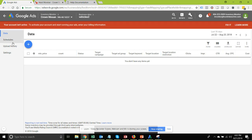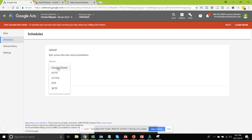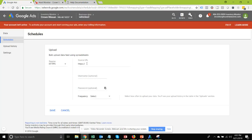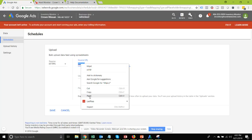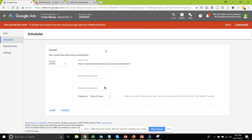Once that's done, move over to Schedules and create a new schedule. Select your source — we want that to be HTTPS. Then come back to the dealer details, copy your AdWords ad customizer feed link, and paste it into the source URL. You'll need to select a frequency. We recommend more than every 24 hours. We only update the feed once per day, but AdWords doesn't say when during the 24-hour period it will refetch the data, so I'd recommend every 6 or 12 hours.